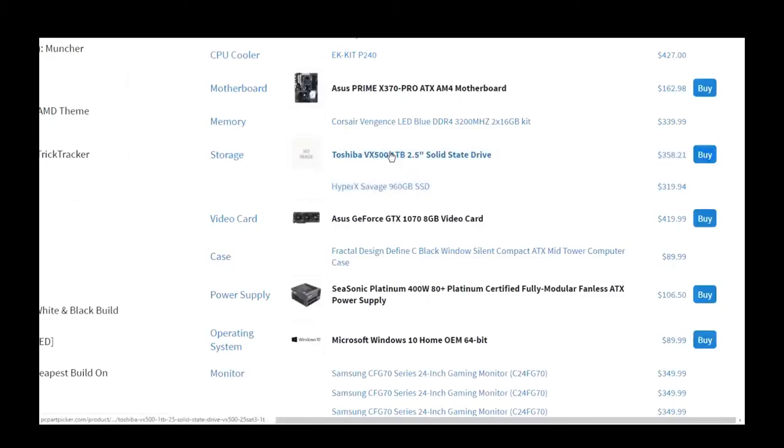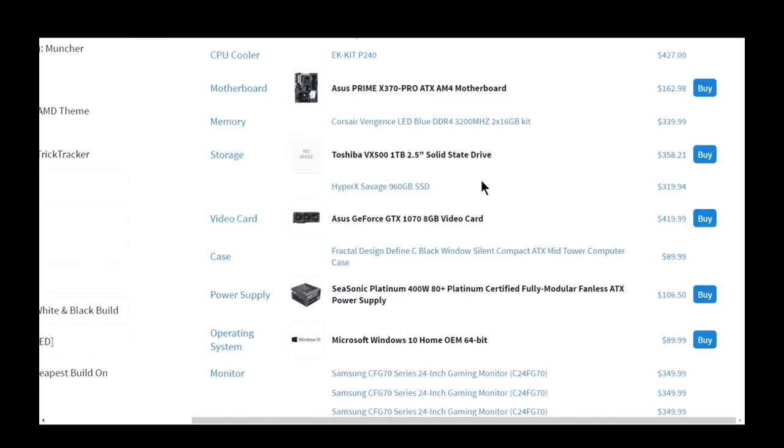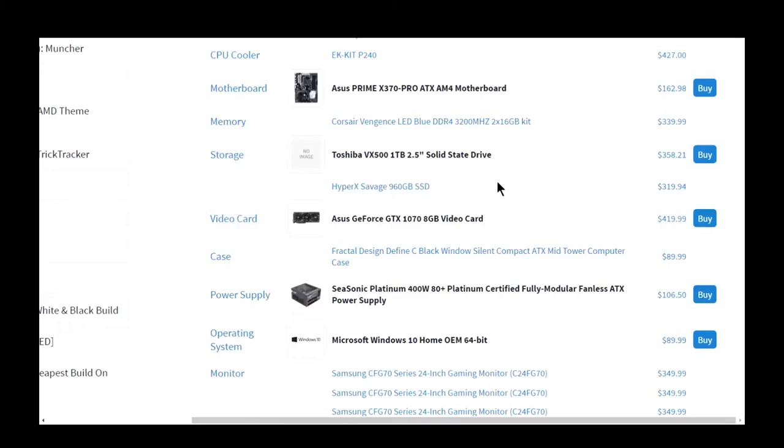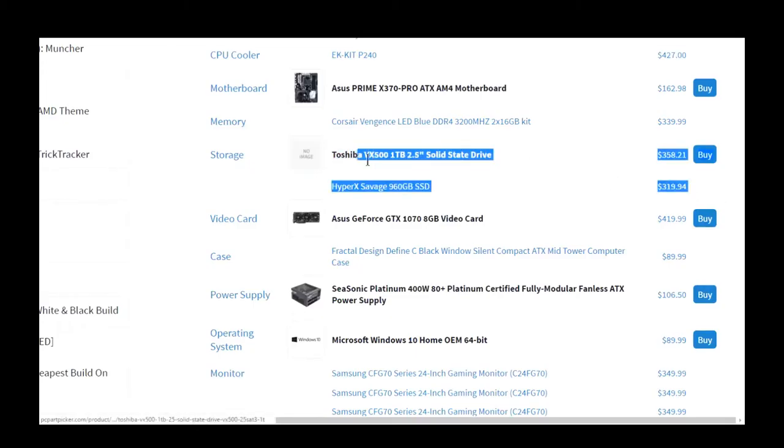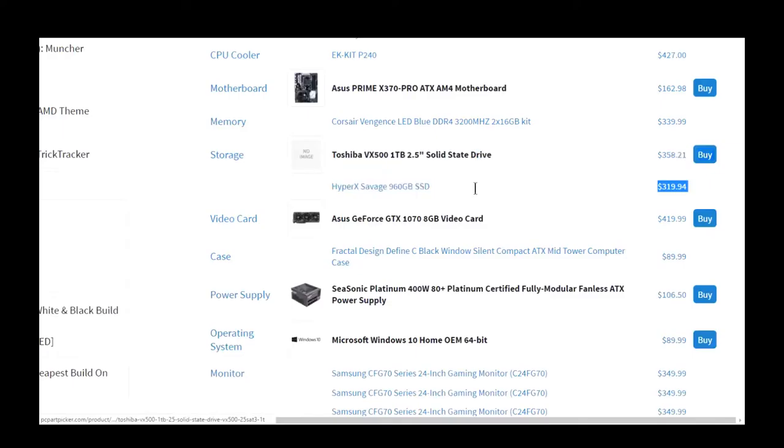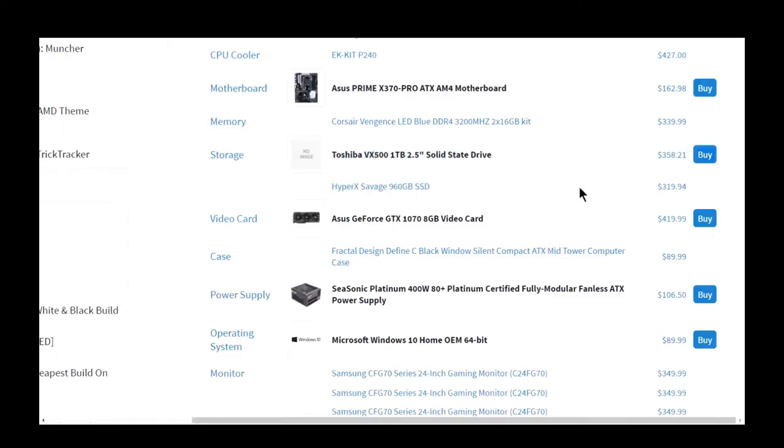For storage, I went with the VX500 because it's got a lot of good reviews. It lasts a very long time - it's the longest lasting SSD I know of. If you know of any more, let me know in the comments below. I put in HyperX Savage because of course that one's very fast, and I just thought it's nice to have two different SSDs because you want to have different experiences, you want to be able to review them.